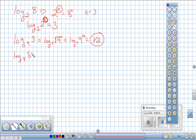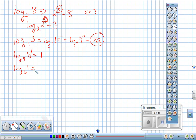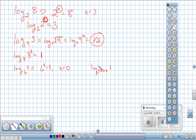Two important log properties: First, log base 8 of 8 equals 1 — the log of anything with the same base is always one, because it's just something to the first power. Second, the log of 1 to any base whatsoever is always zero, because any base to the zero power equals 1. For example, log base 6 of 1 equals zero, and log base 500 of 1 also equals zero.